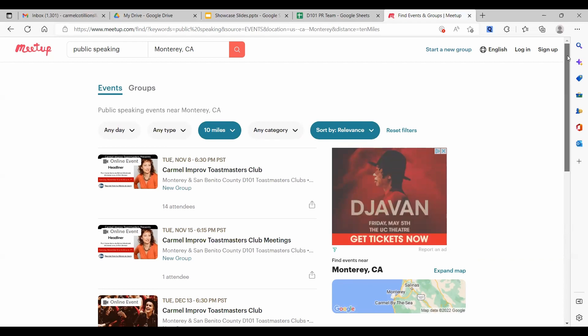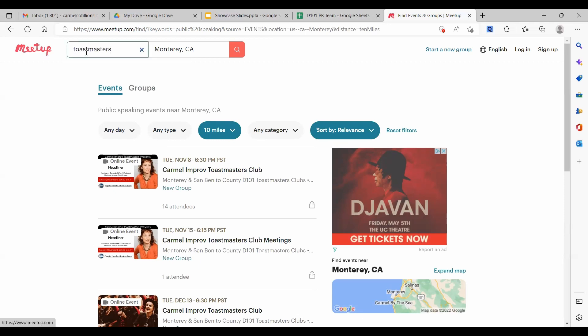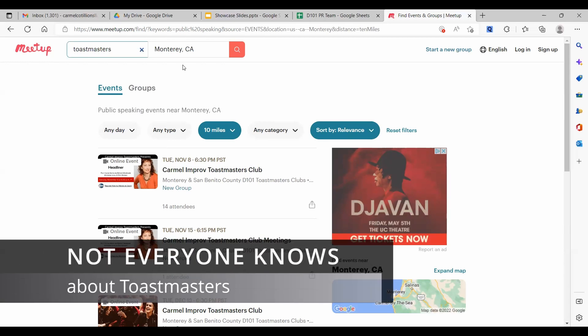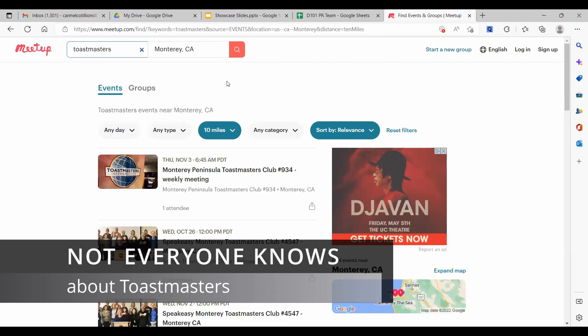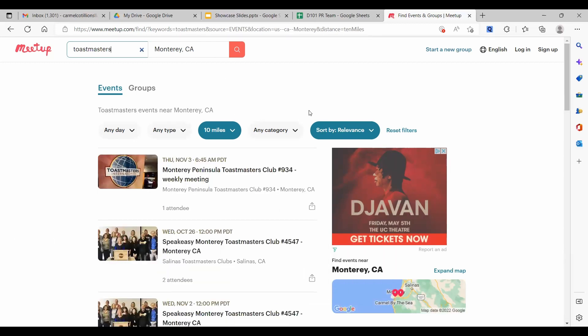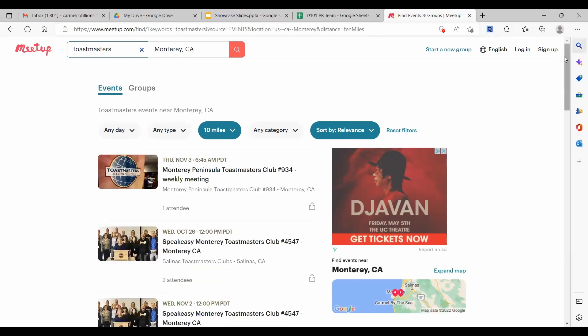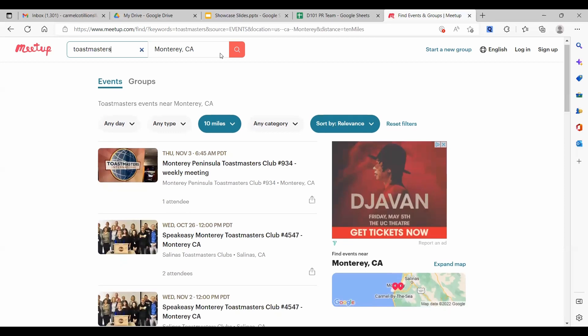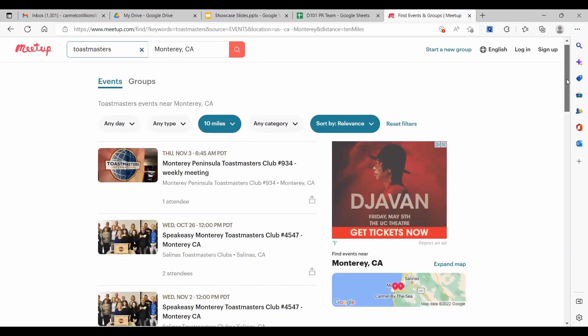Now let's change this and say Toastmasters. Of course, the thing about Toastmasters is no one's going to search for that unless they've already heard of Toastmasters. So that's a little limiting, but let's see what we get. For events, now we see Monterey Peninsula Toastmasters. And we see Speakeasy.